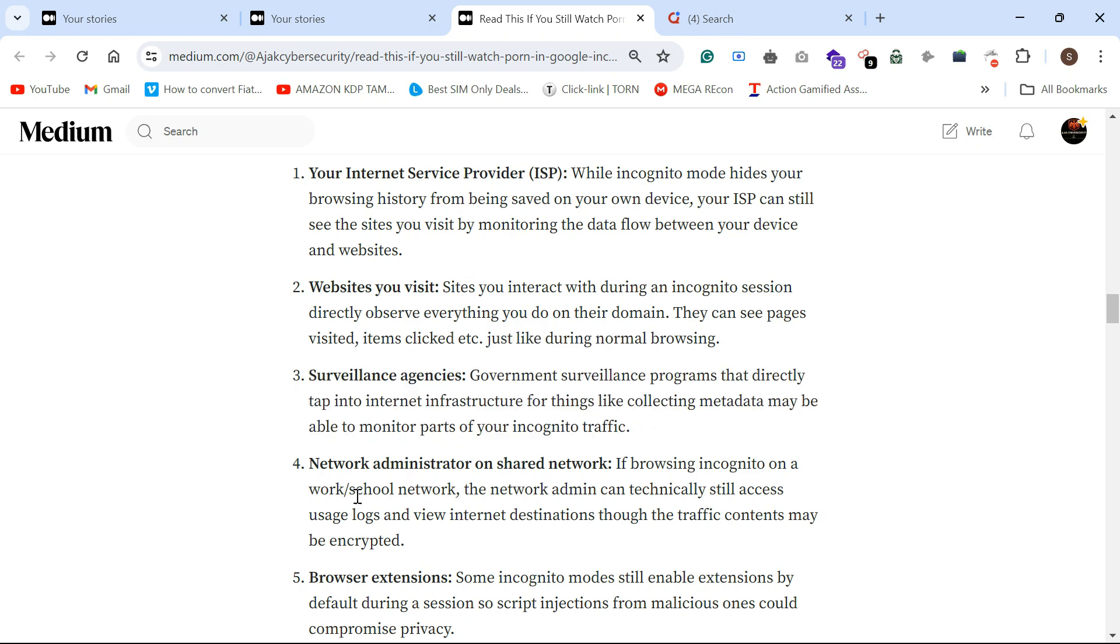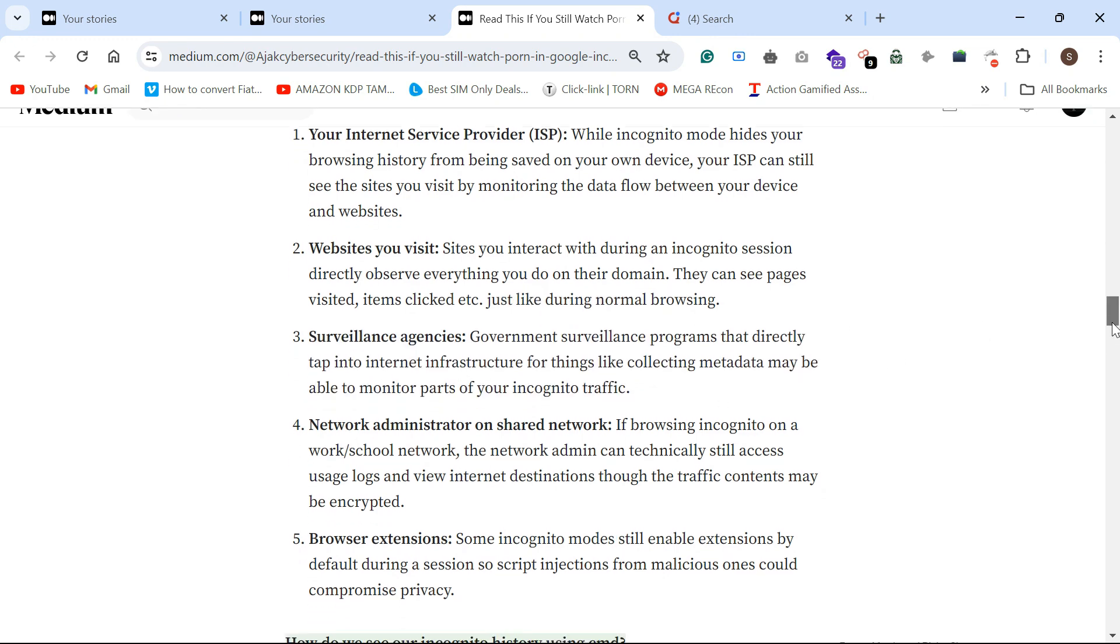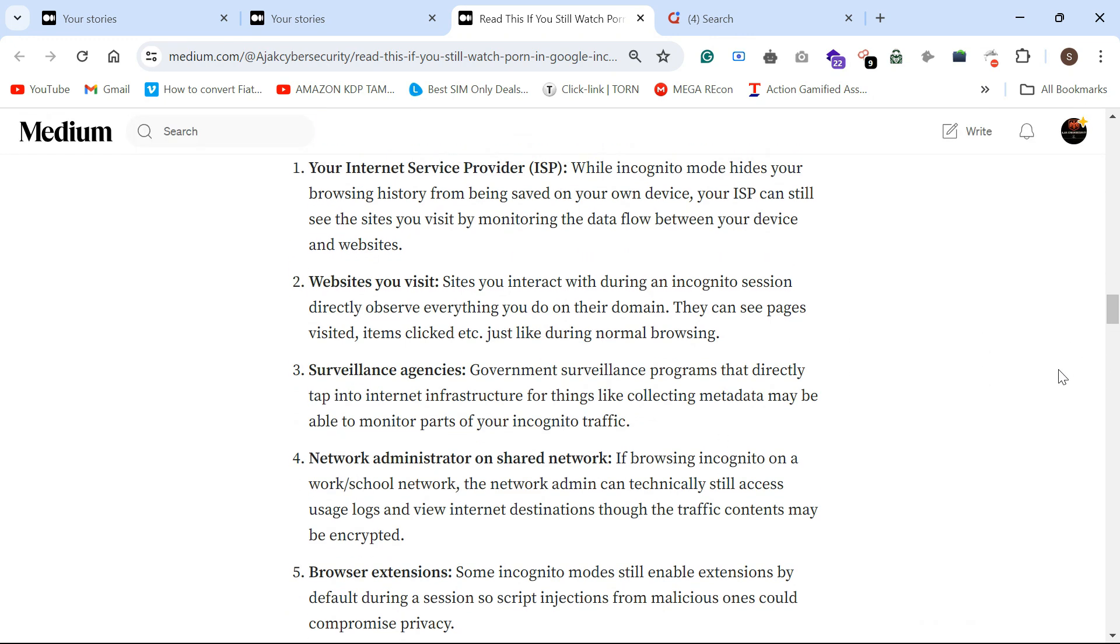Internet administrator on shared network. For example, school network or office network. If you use incognito tab, they can easily fetch the history on what you searched in incognito mode.